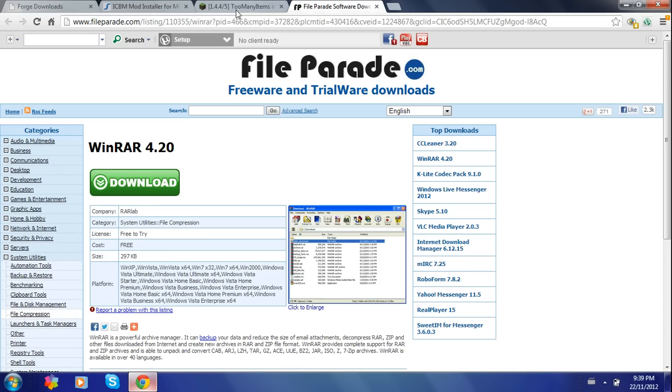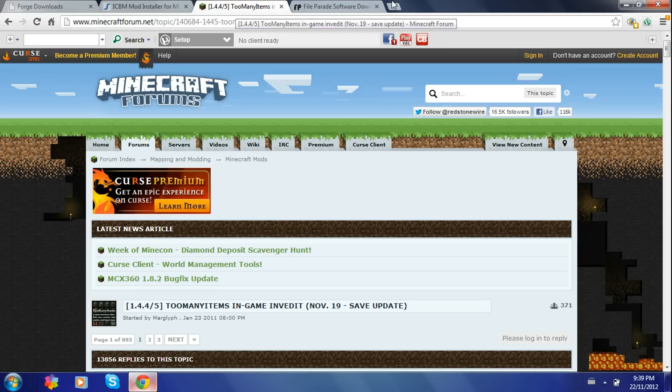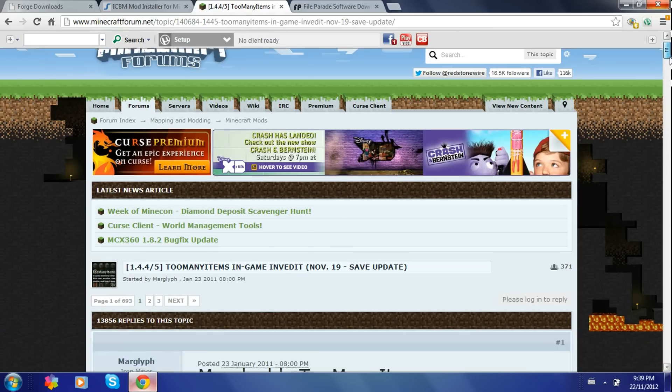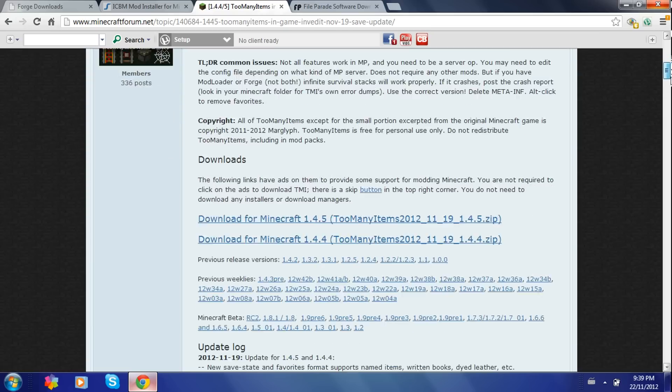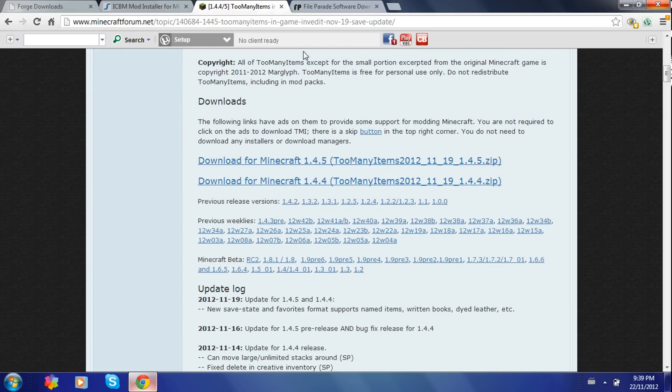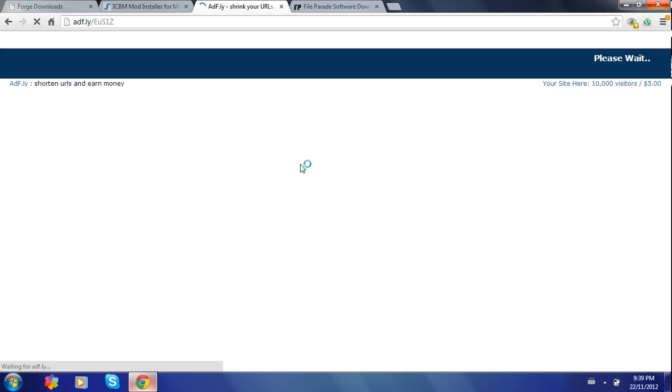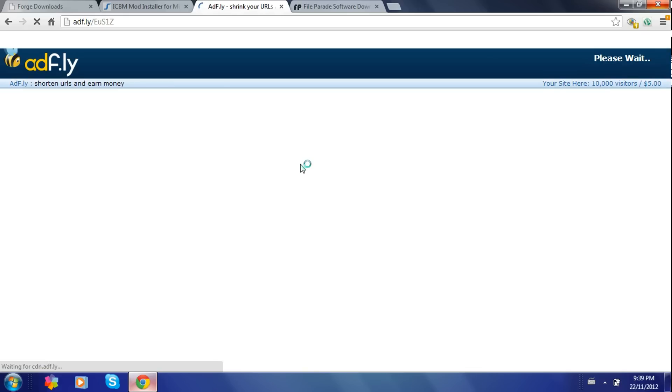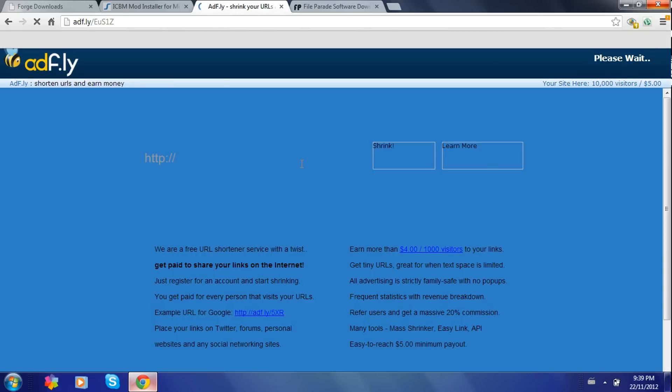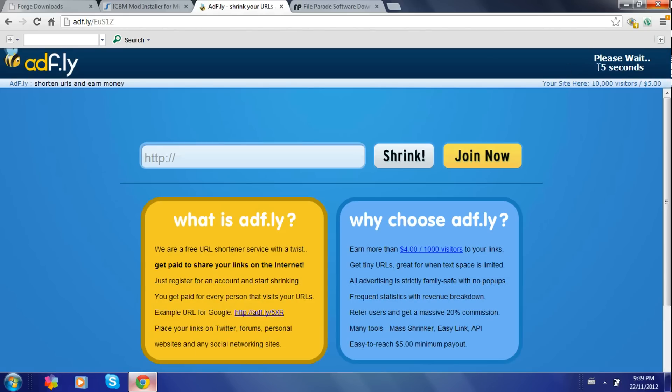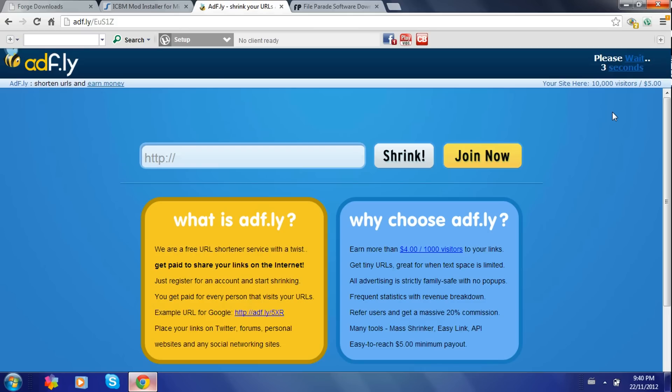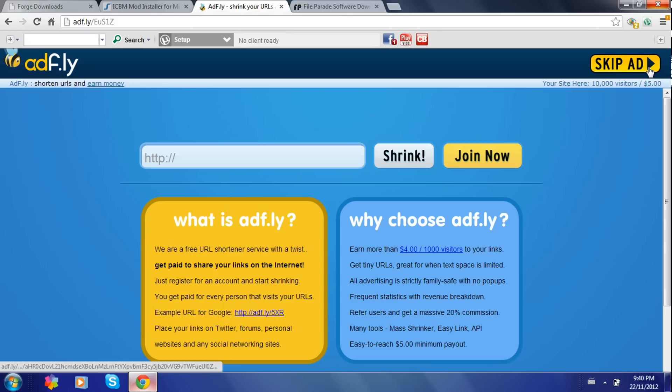You go over to Too Many Items link. It should look like this. You scroll down until you find this link right here. You click on it and it brings you over to AdFly. You've got to wait the 5 seconds. 3, 2, 1. Press Skip Ad.